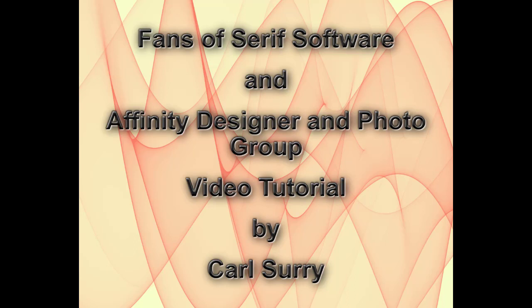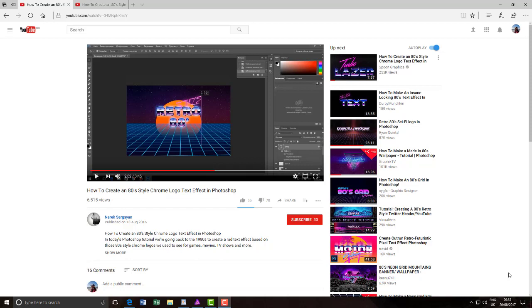Hello, my name is Carl Surrey, and this is a video tutorial for two Facebook groups: Fans of Serif Software and the Affinity Designer and Photo group.